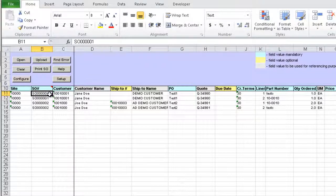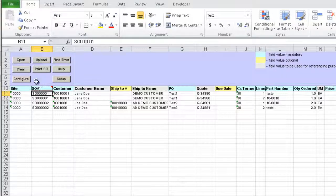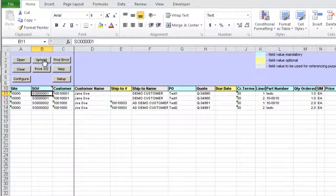Once we review data for accuracy, we can upload into QED. Just click the Upload button and the Sales Order information will be sent to QED.